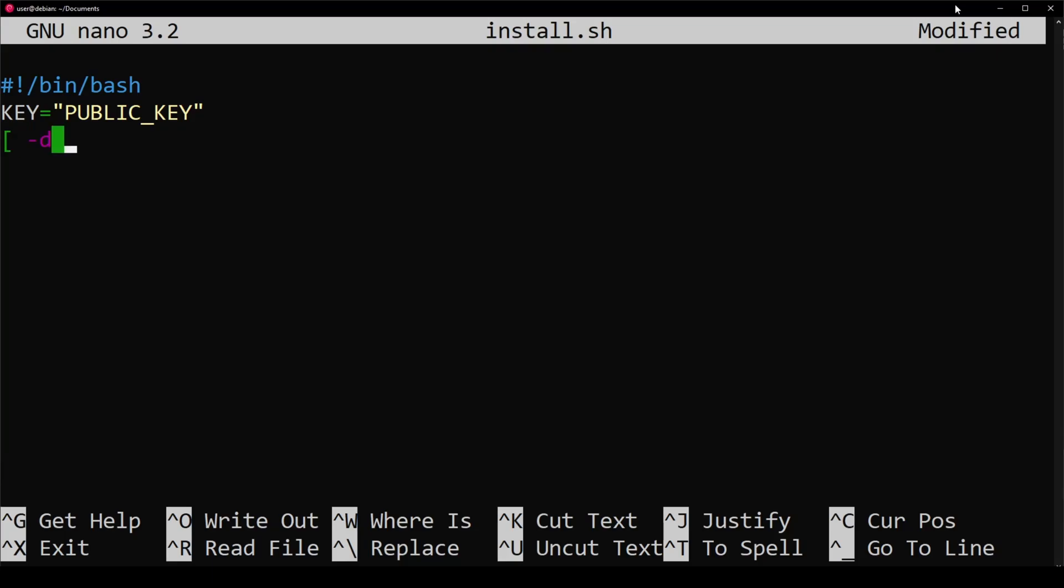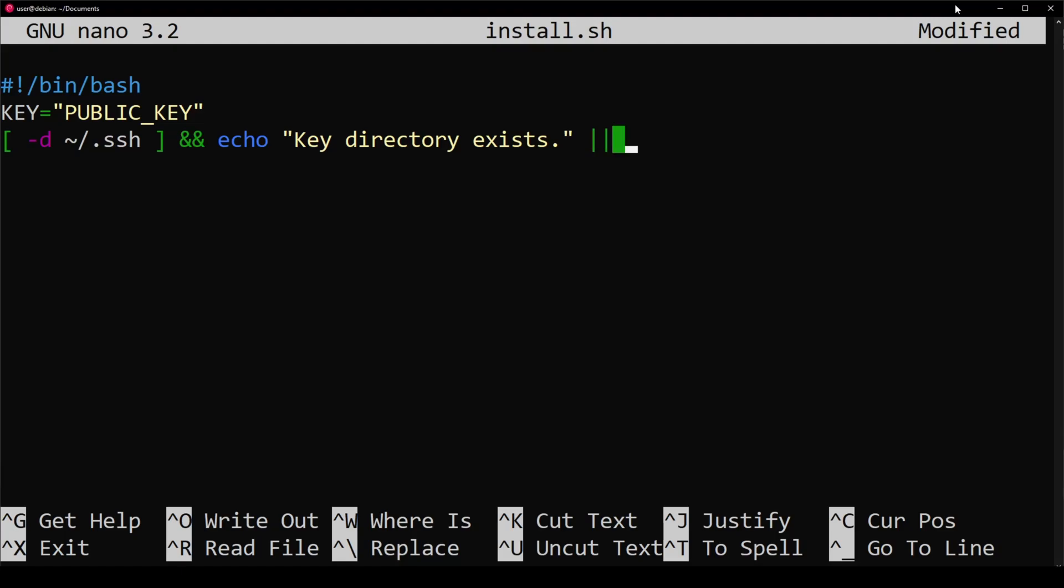I'm first going to see if a folder exists, and if it does, I'm going to let the user know. Else it doesn't, and I'm going to make the directory.